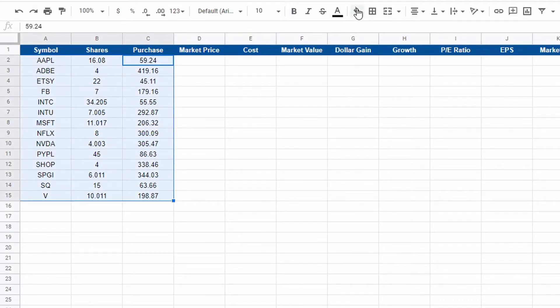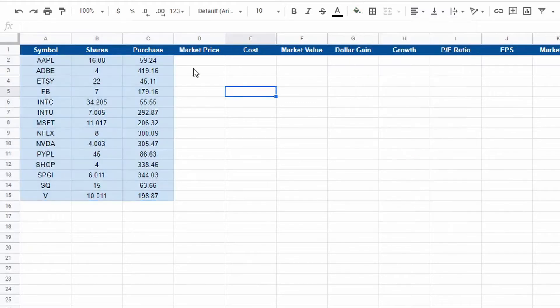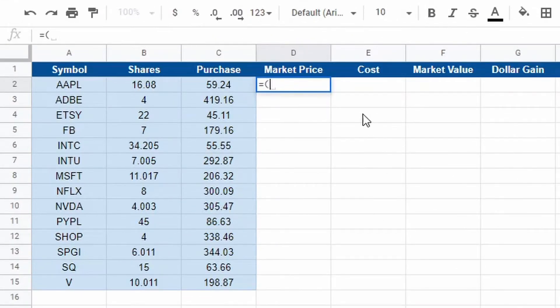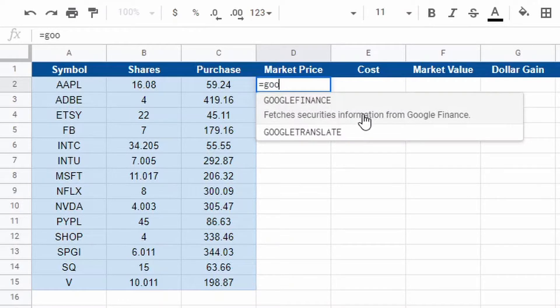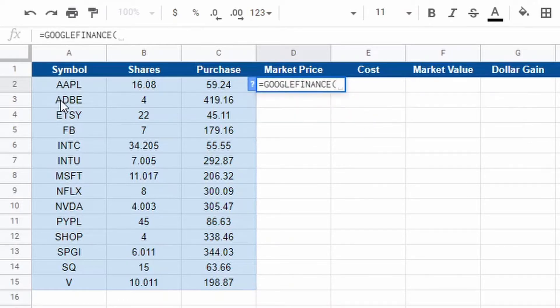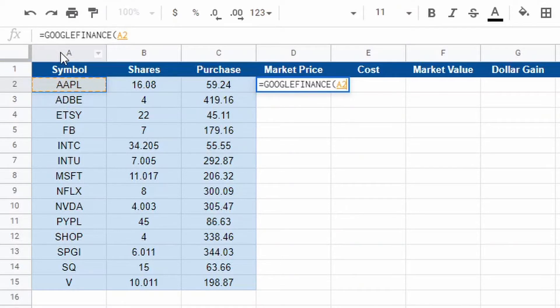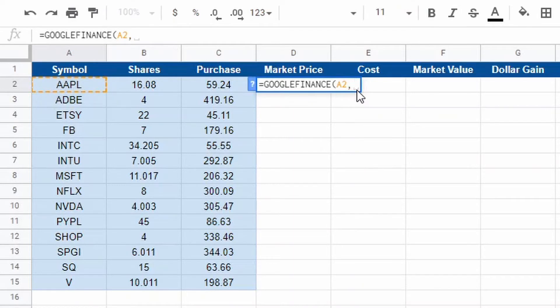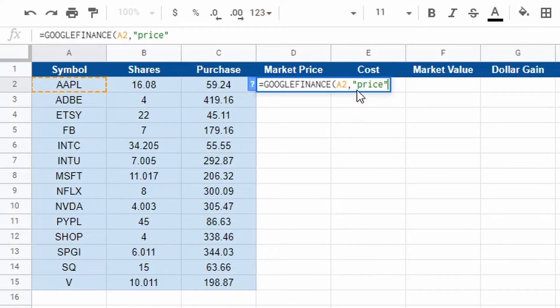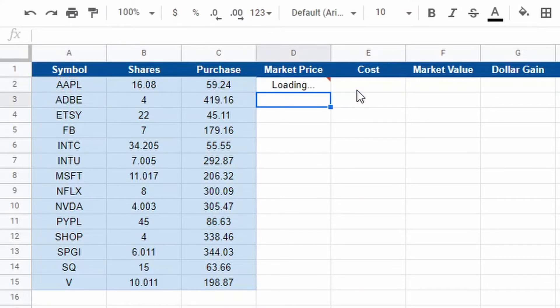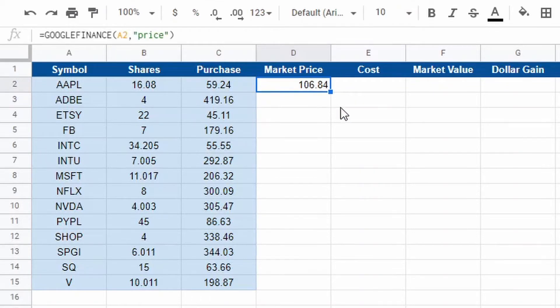So now the market price is the very first thing. It is very easy to do. To do so, we're going to use Google finance. We're going to hit the equals button. It will be equals Google finance, type that in, hit on that symbol. I'm going to select Apple, which for me is A2. If you're following just like me, cell A2, comma. You want to do quotation marks, price, close quotation marks, close parentheses. Hit enter. It's loading. There it is, Apple is $106 right now.